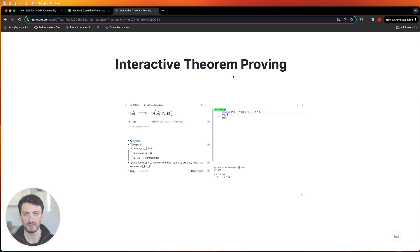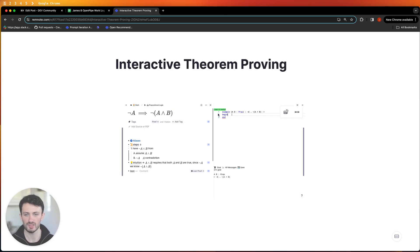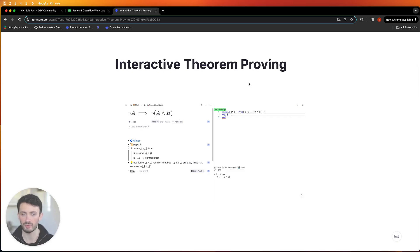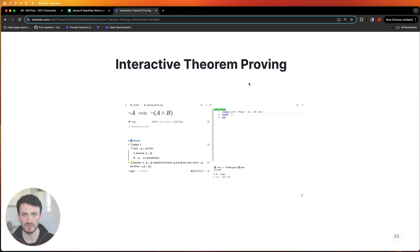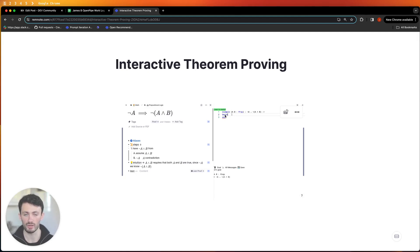What I've gone ahead and done is I've created a plugin for RemNote which lets you actually write Lean code inside RemNote and I've created templates for all of the exercises throughout the course so you don't need to mess around setting up Lean. If you're not a developer that can be quite a painful experience. All you have to do is click install on a plugin and you'll immediately be able to open the Lean code editor side by side with your notes.